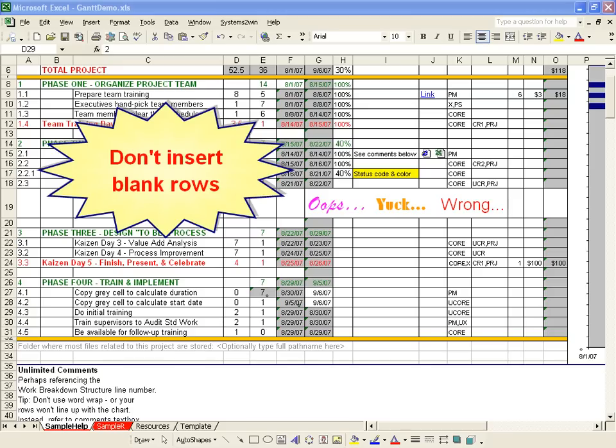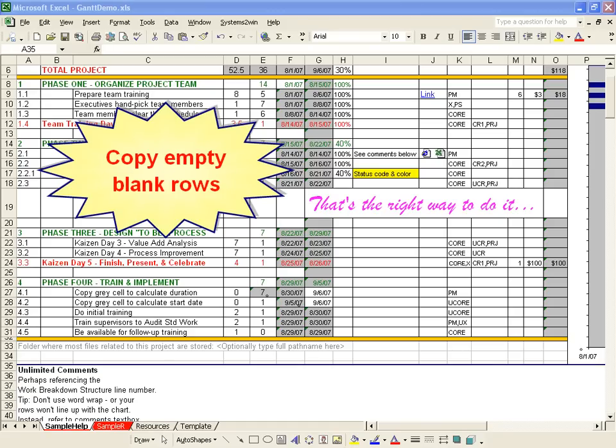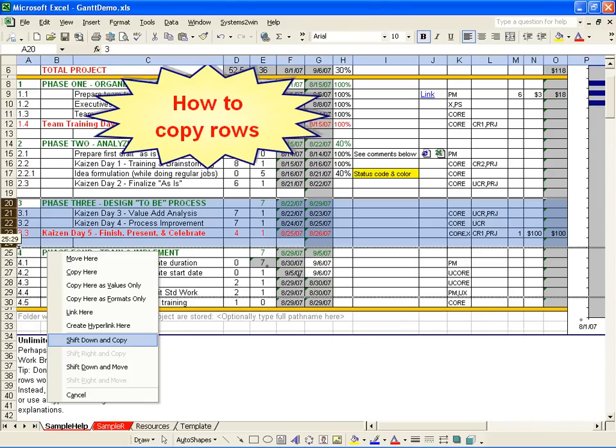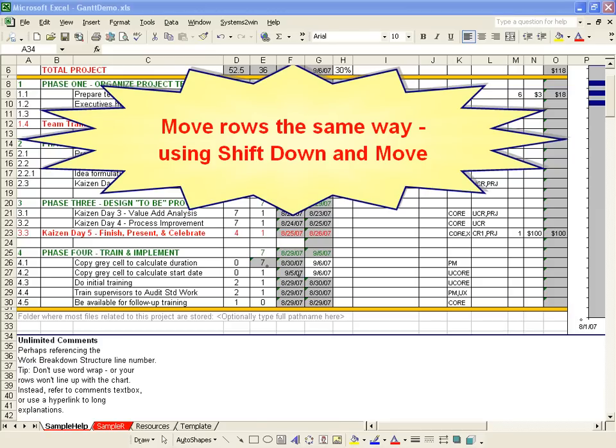The single most important thing to remember when using a Systems2Win Gantt chart is: do not insert blank rows. Instead, you want to copy empty blank rows that contain the formatting and formulas that you need. You use Shift-Down and Copy to do that, and there is a separate training video on how to do it. That's also the right way to move rows.